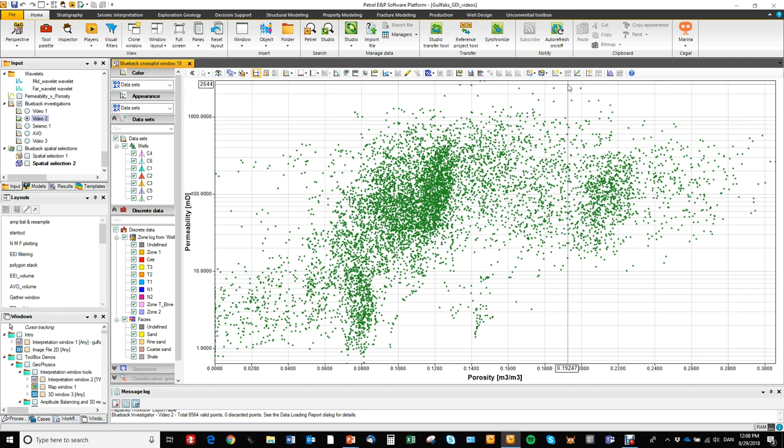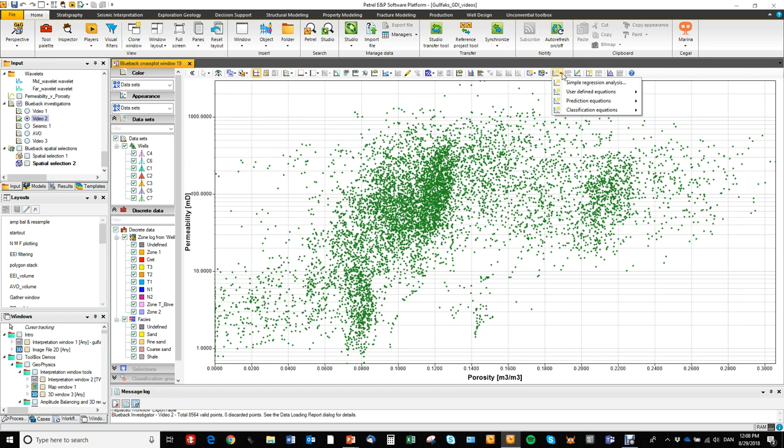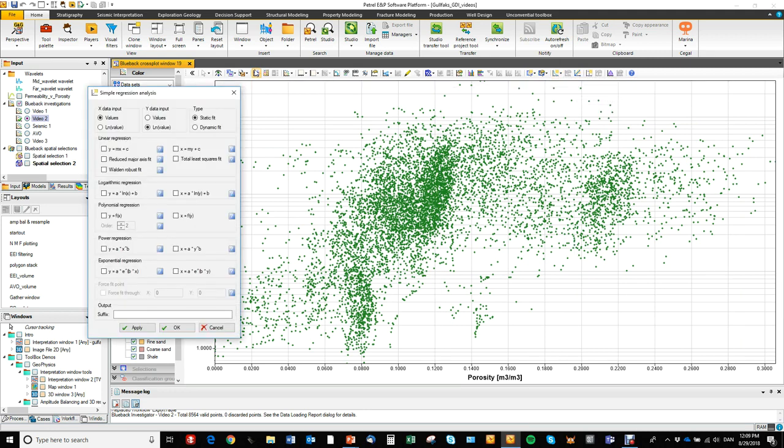So I can open up the regression menu by going to this add equation button and open up the simple regression analysis menu.